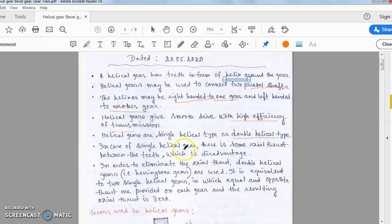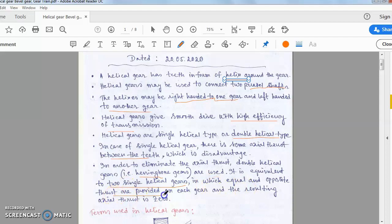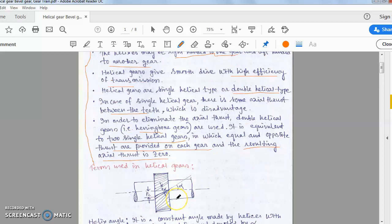In single helical gears, there is some axial thrust that exists — that is the disadvantage. To eliminate the axial thrust, double helical gears are used. Double helical gears are also called herringbone gears. They are equivalent to two single helical gears in which equal and opposite thrusts are provided on each gear, so the resulting net axial thrust becomes zero. Hence double helical gears are preferred.